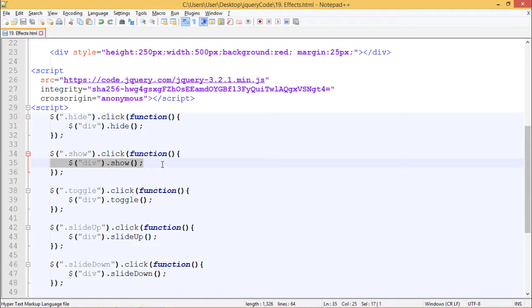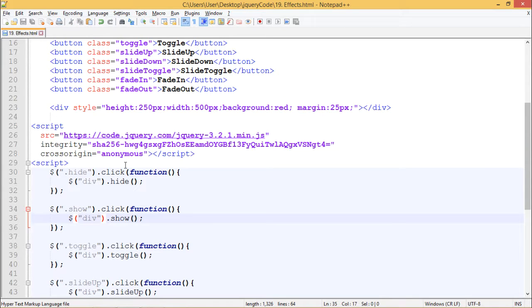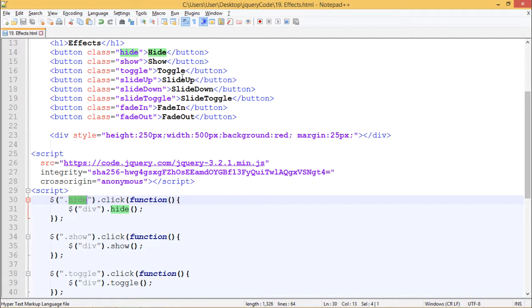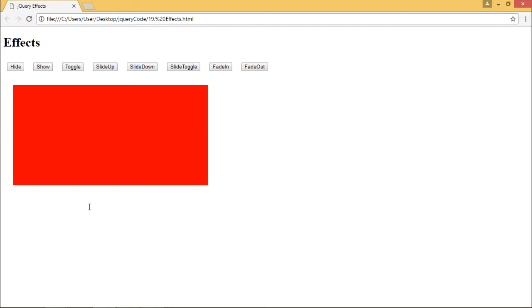We'll see these things in action. First, when I click on the hide button, the div should be hidden. Let's refresh this once. When I click on hide button, the div disappears. So that's how hide works.